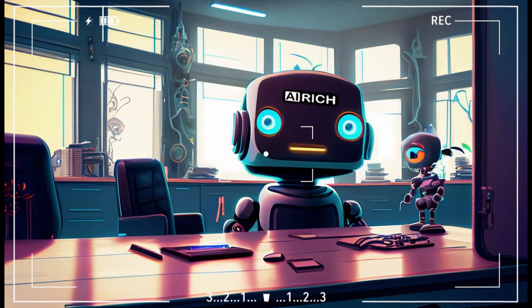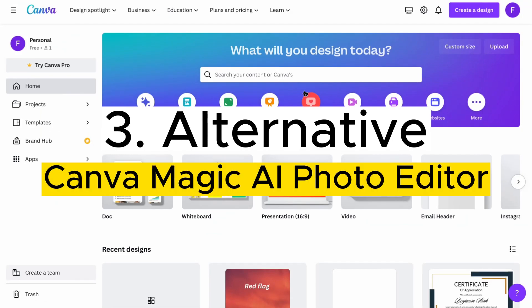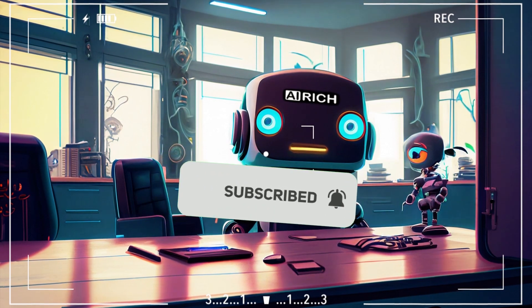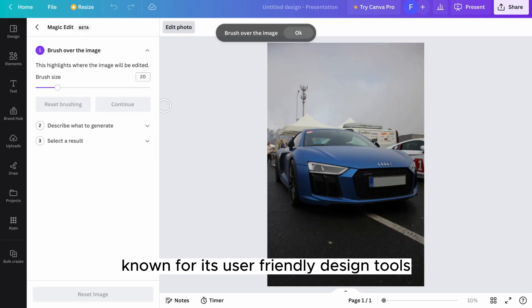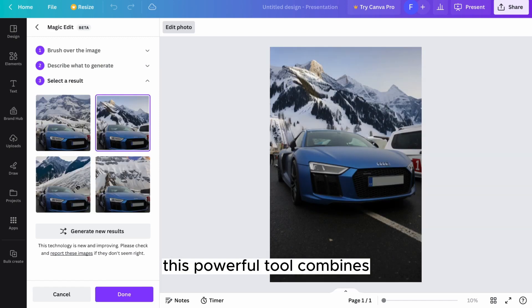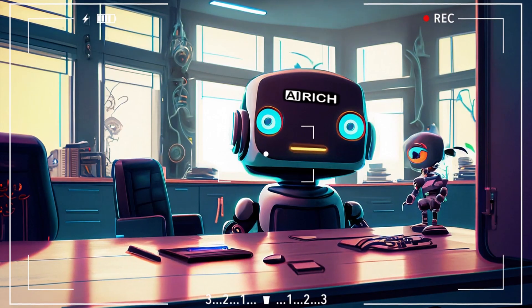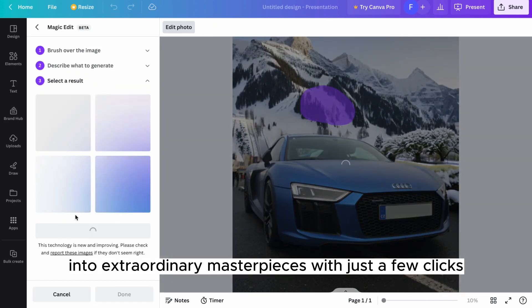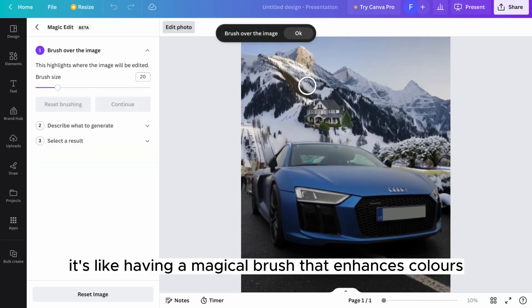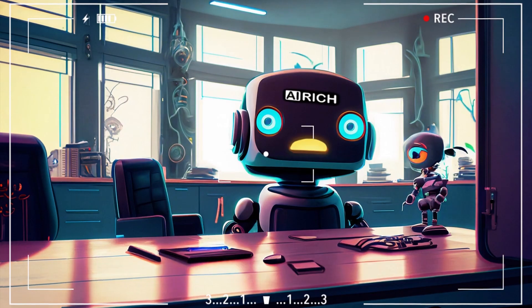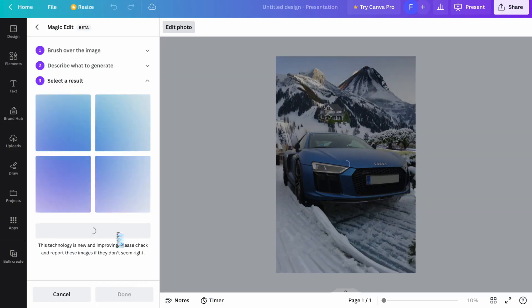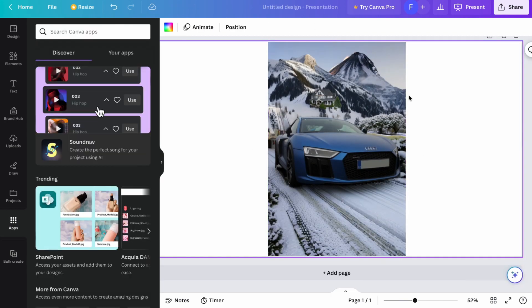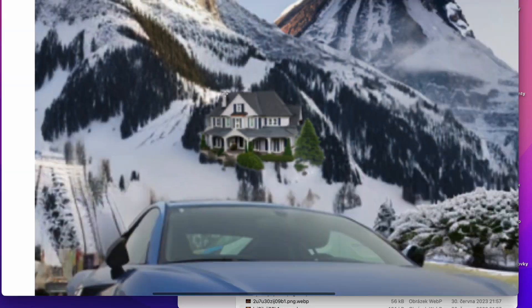Third alternative: Canva Magic AI Photo Editor. But wait, before we continue, please subscribe to my channel so you don't miss any upcoming videos. Thank you. Canva, known for its user-friendly design tools, has taken it up a notch with their Magic AI Photo Editor. This powerful tool combines the simplicity of Canva's interface with the intelligence of artificial intelligence, giving you an effortless editing experience. Using Canva AI, you can transform your ordinary photos into extraordinary masterpieces with just a few clicks. It's like having a magical brush that enhances colors, sharpens details, and adds a touch of brilliance to your images. The best part? You don't need to be a professional designer or have any prior editing experience to use Canva Magic AI Photo Editor.